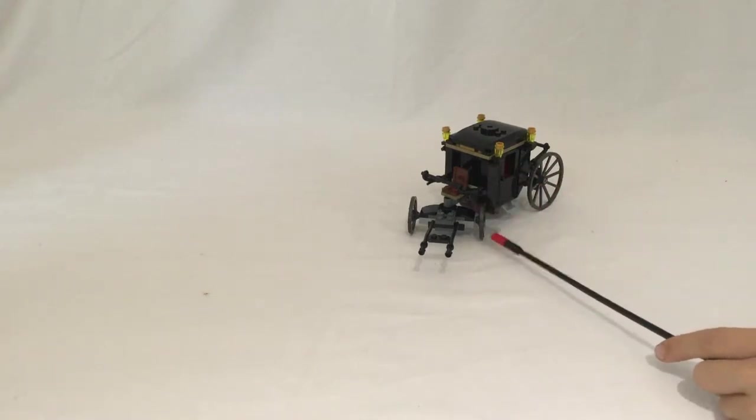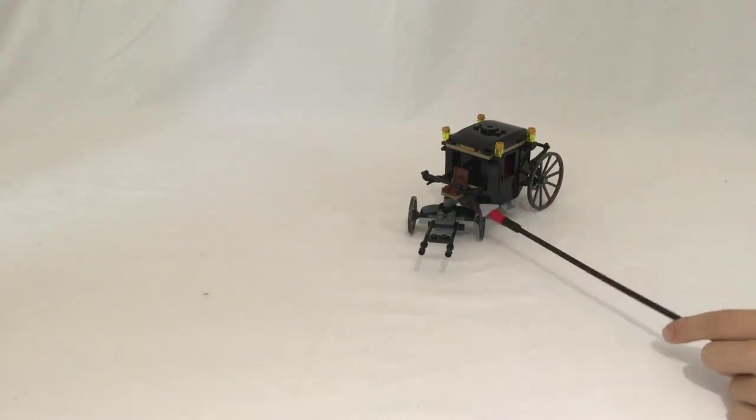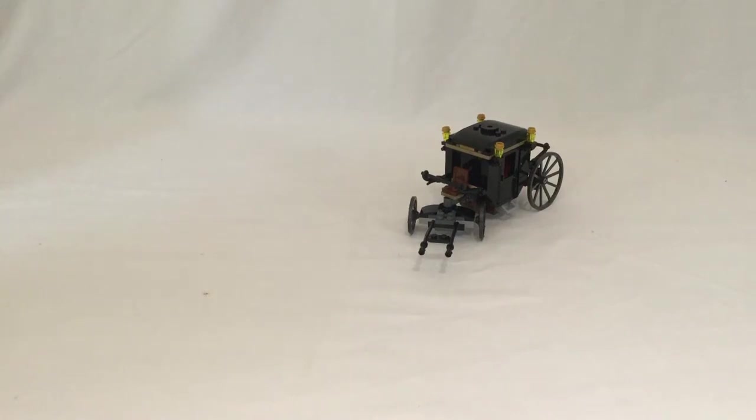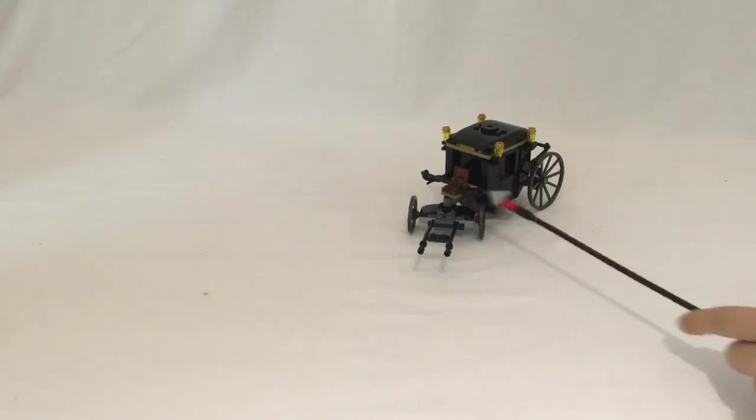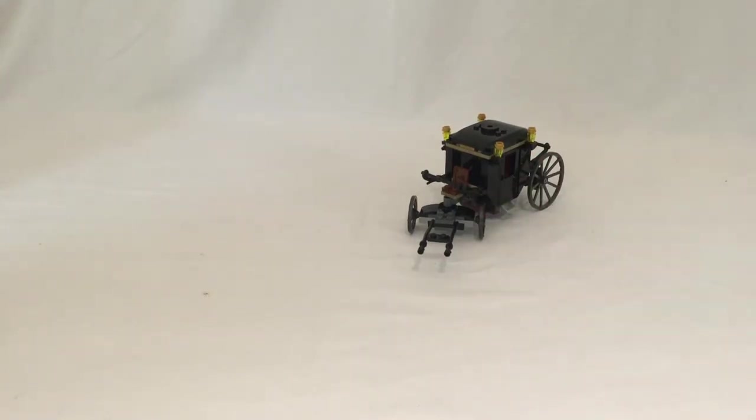We also get these wheels in gunmetal grey, which I think is the first time we've ever got them. So this is actually the only set we can get these in black and these in gunmetal grey.